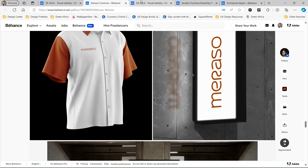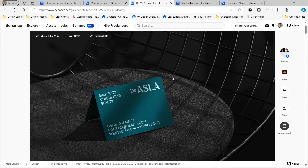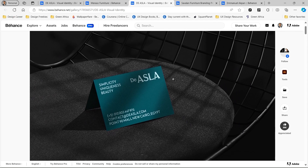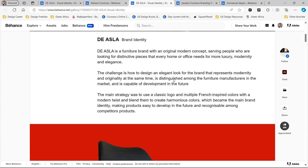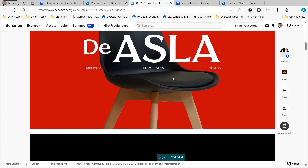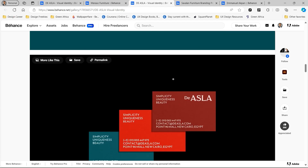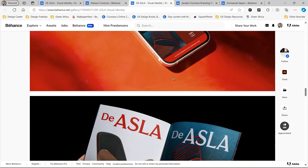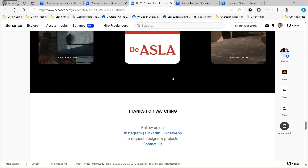Looking at another furniture brand called Asla, they started with a really nice page just showing some demo furniture with a business card. Again, looking at some descriptions of the project, the logo on a clean furniture background, some stationery, iconography, and just a couple of mock-ups to express the brand identity and the visuals. This just puts me in the right mindset of how I can present my furniture branding project.